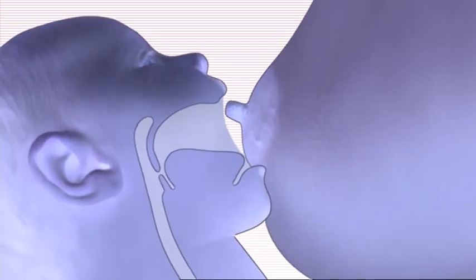Bring the baby's nose directly opposite the nipple. Let his head tip back a little so his top lip can brush against your nipple. This should make him open his mouth.